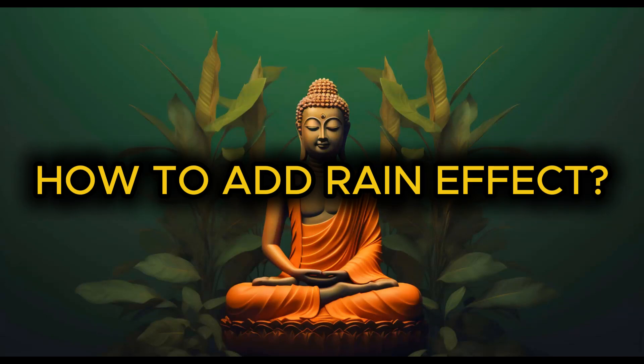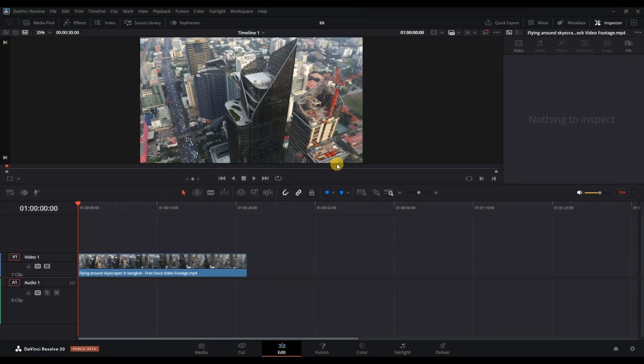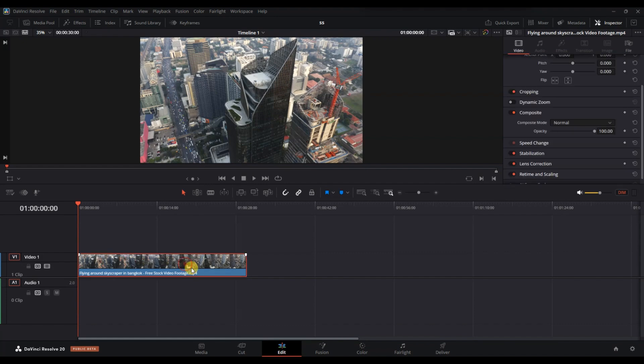How to add a rain effect in DaVinci Resolve. First of all, import your main video into the timeline and make sure it's ready for editing.